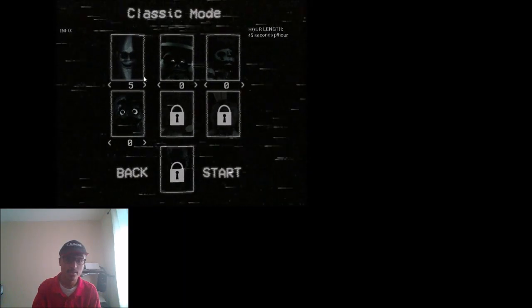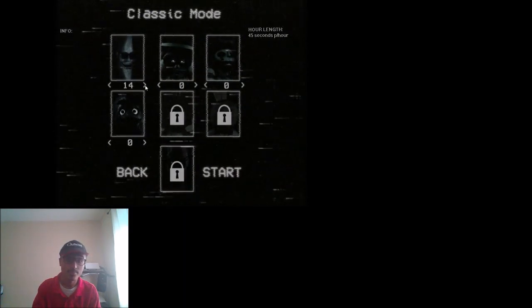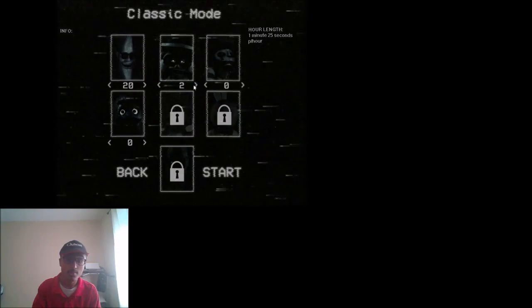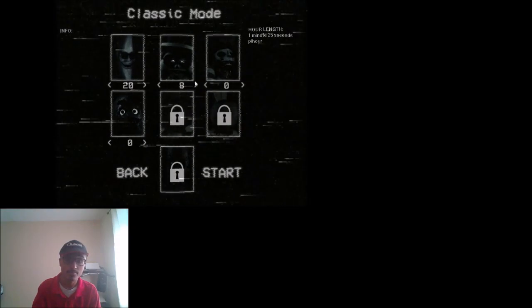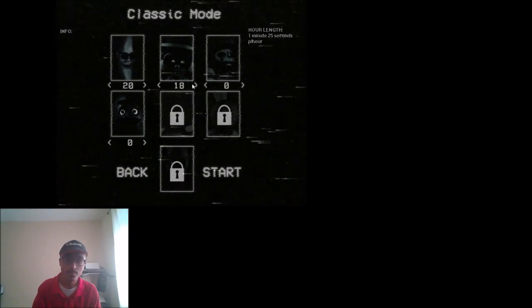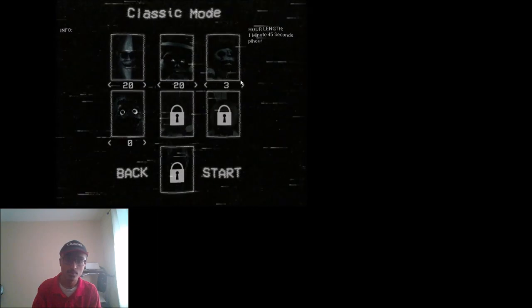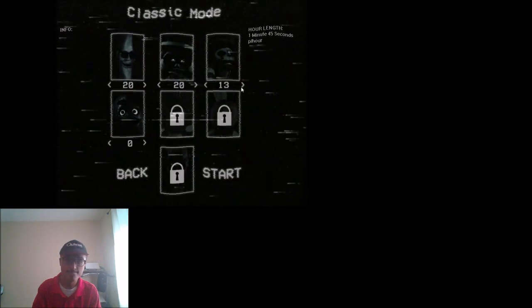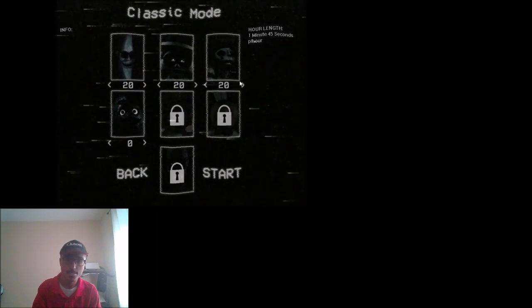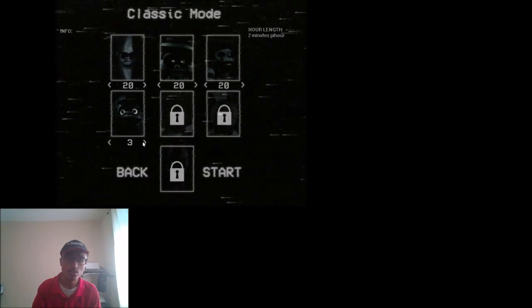So, let's play Mac on 20, Hamburger on 20, Ronald on 20, and Grimace on 20.